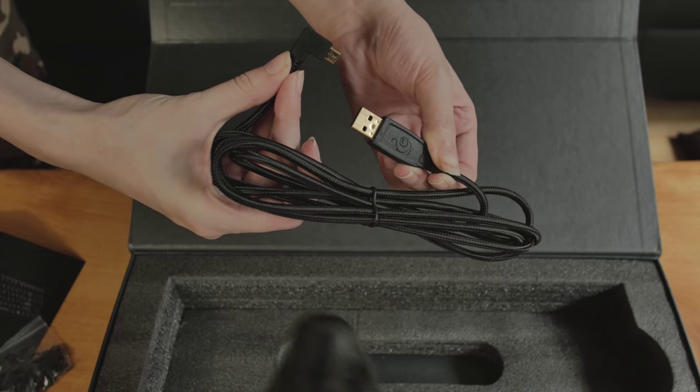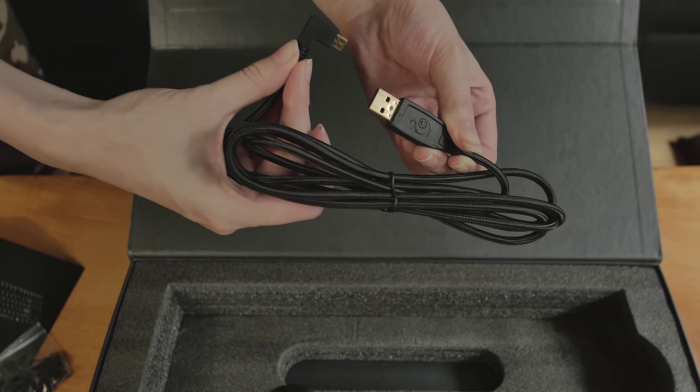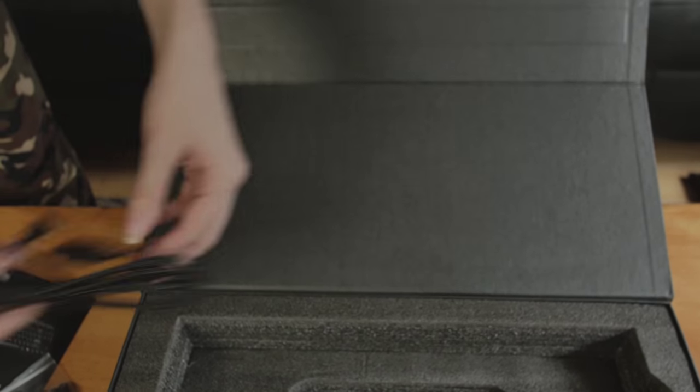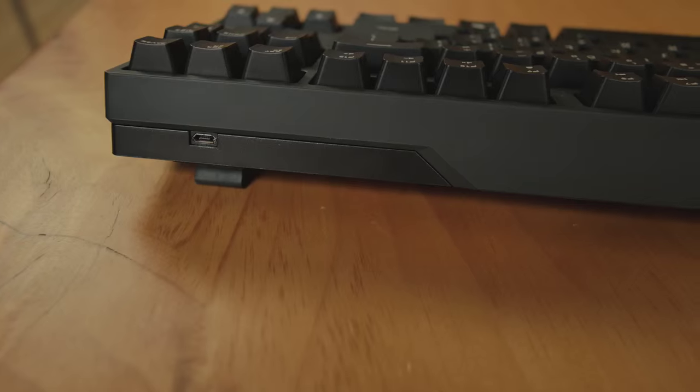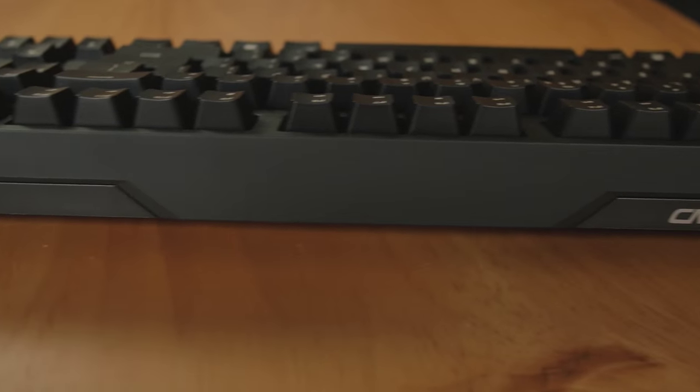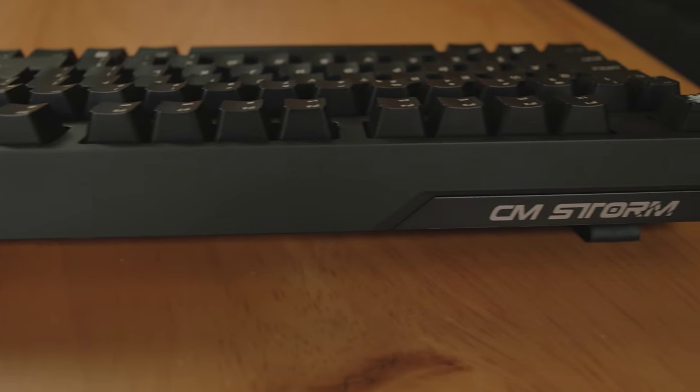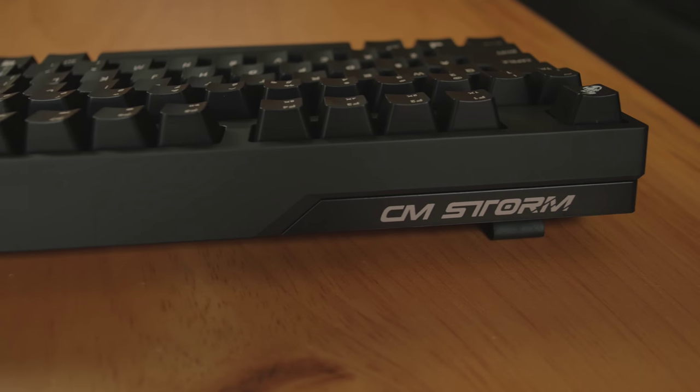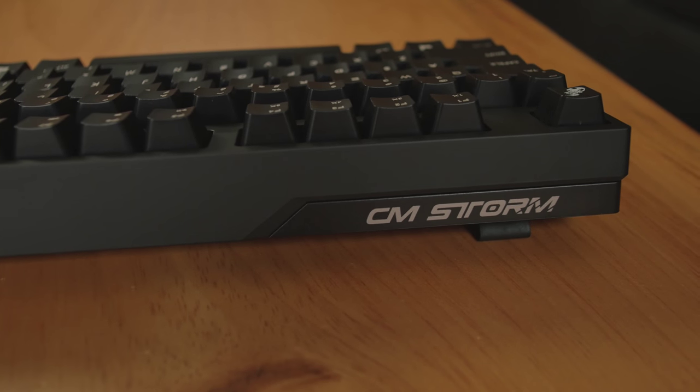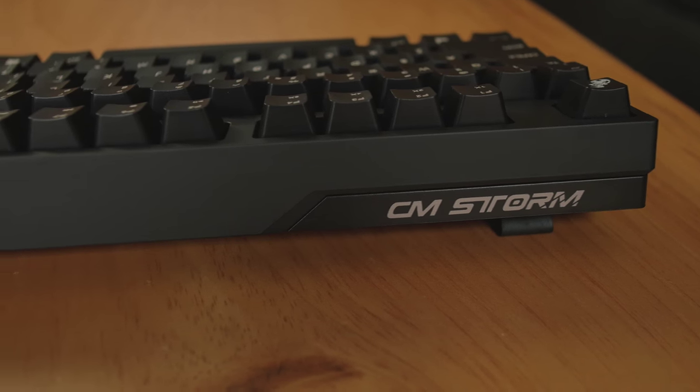One thing that's interesting about this is it's right angle, and it's pointing to the left of the keyboard, not the right. So it's not going to bump into your mouse or anything like that. The weight of the keyboard is 895 grams, that's 1.97 pounds.